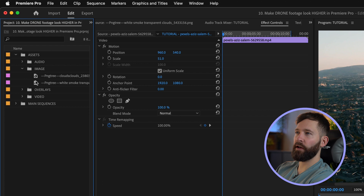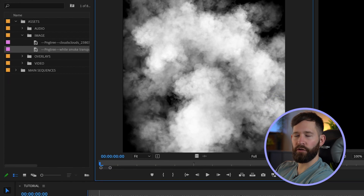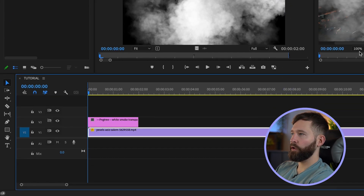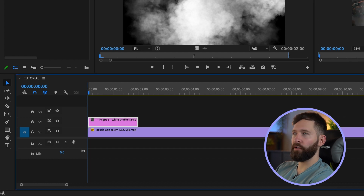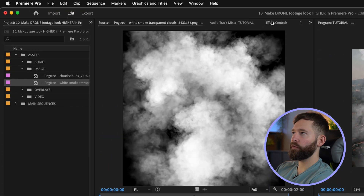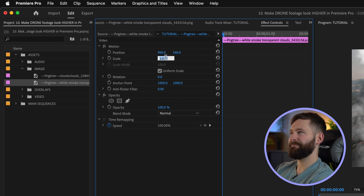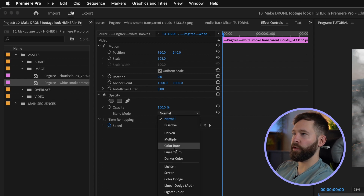Next I'm going to drag in some clouds. For these I just found some free ones on Google — you can just search 'clouds PNG', there are loads you can use. We're going to scale them up a little bit to about 108 percent and then change the blending mode to Screen.